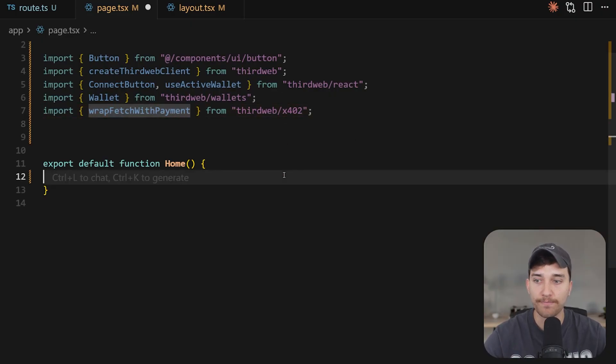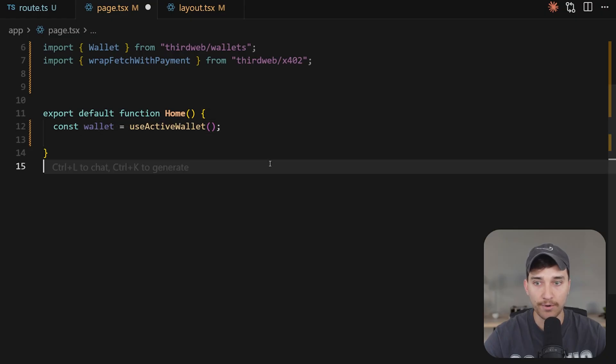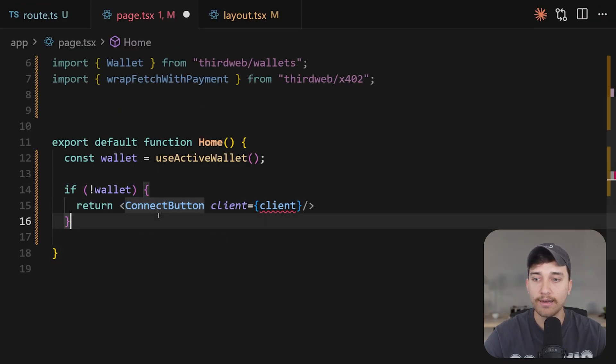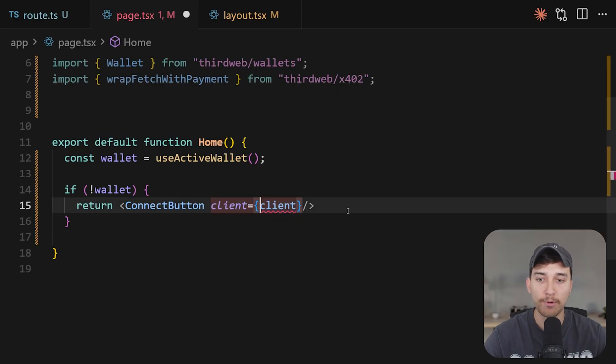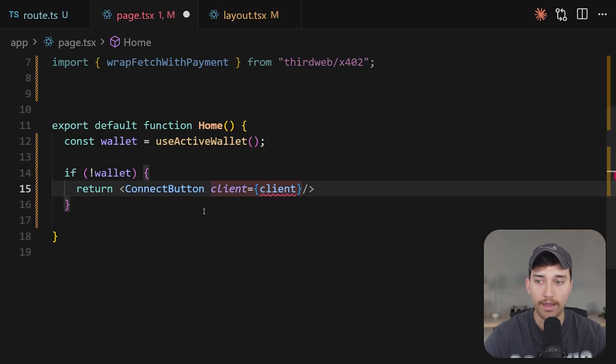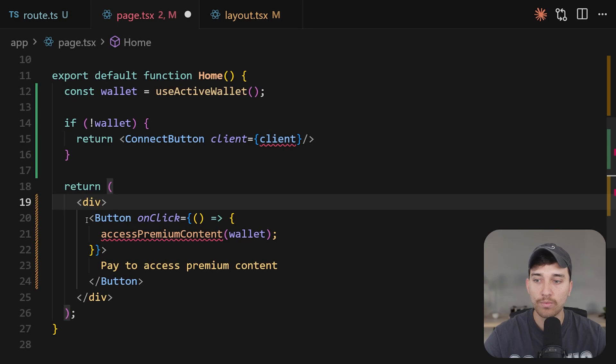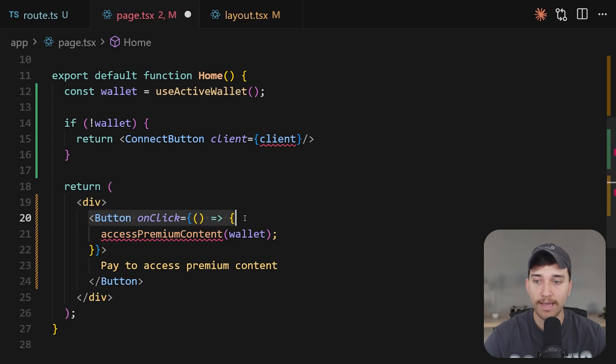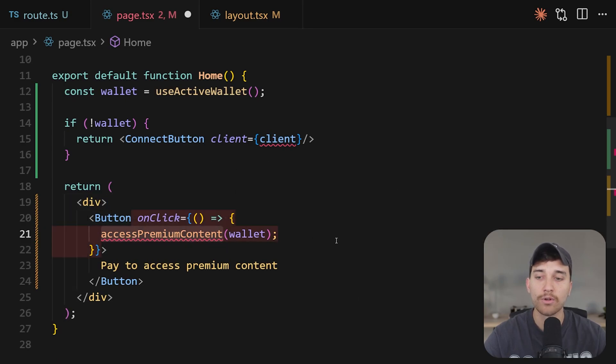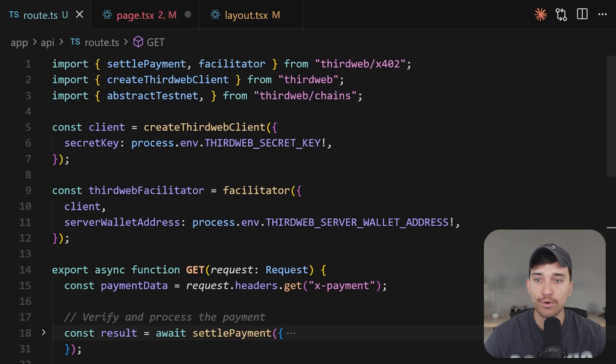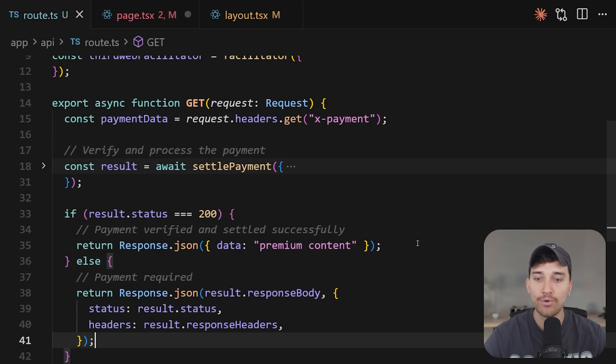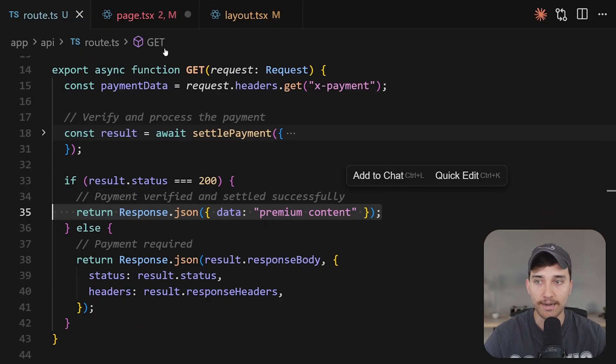Inside of our client, all we're going to do is check is the user connected to our application with a wallet. If they aren't, we'll show them a connect wallet button. But if they are, we will show them a button to access our backend API with a payment using this wrap fetch with payment function. So to do that, we'll use this use active wallet hook. And if there is no wallet yet, we're going to return a connect button with the third web client. And we'll initialize that above our component here shortly. But if there is a connected wallet, we'll just show them a simple button that calls a function we haven't created yet called access premium content. And obviously this is going to call our backend API to try and access this premium content here.